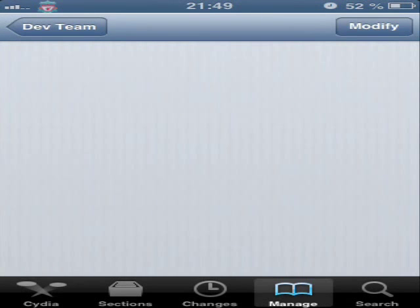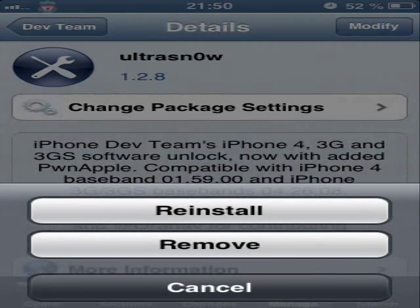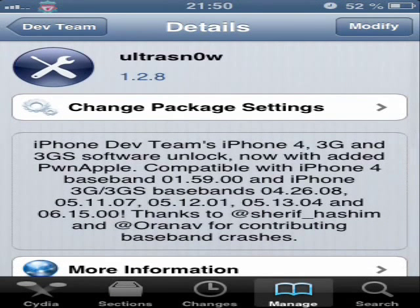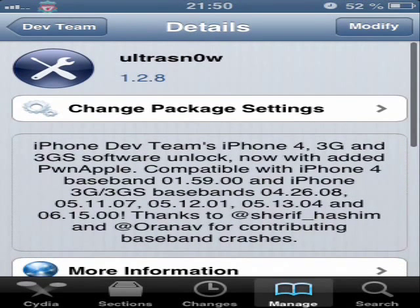You enter UltraSn0w and here you will see the modified version. You press Install. It will be installed for your phone. You will install this application into your iPhone and it will be unlocked. Here you can see which basebands will be unlocked. But you must know one thing — you must jailbreak your iPhone with installing iPad baseband on your iPhone, because it will not work if you don't install iPad baseband.